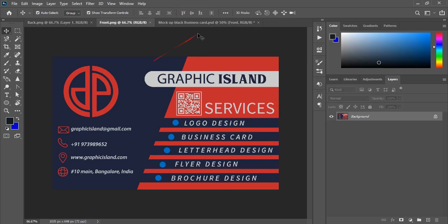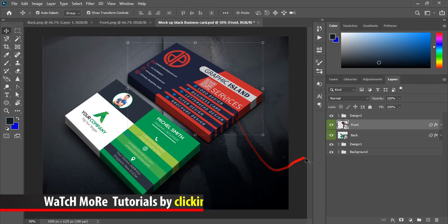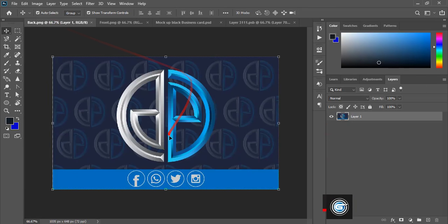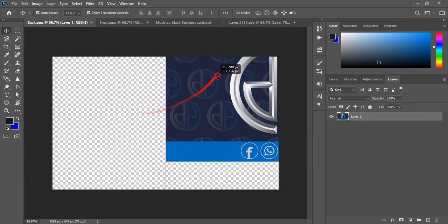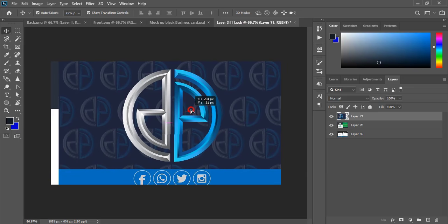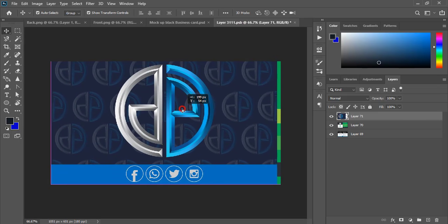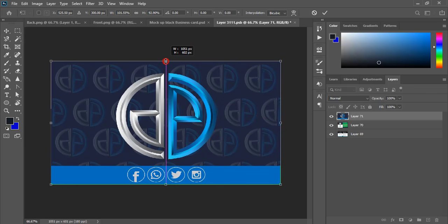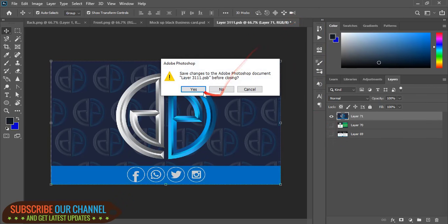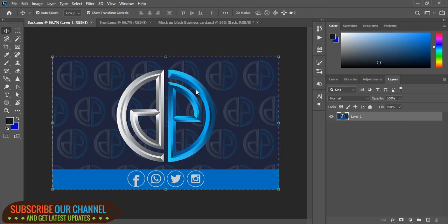Wait for the mockup to be applied and check the result. Similarly, click the back layer, drag and place the back design, fit it perfectly, mark it, unmark the background, close it, and click Yes to check the final result.